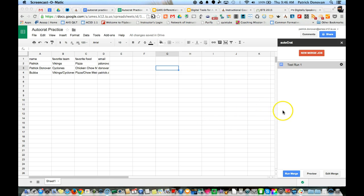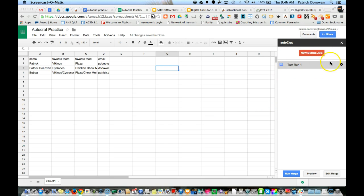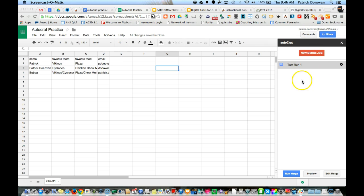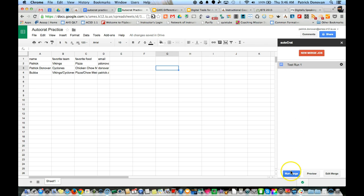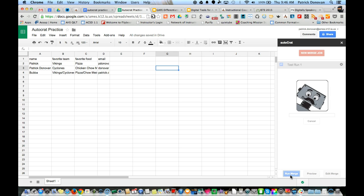Actually, it took a couple more seconds and popped up. One issue that shows up sometimes: if you don't see the merge job even though you completed it, X out, go back to add-ons, AutoCrat, come back in, and it should show up. Now I can edit this if I need to, but I'm pretty sure about my settings, so I'm going to click run merge.